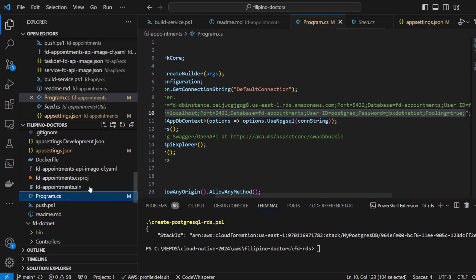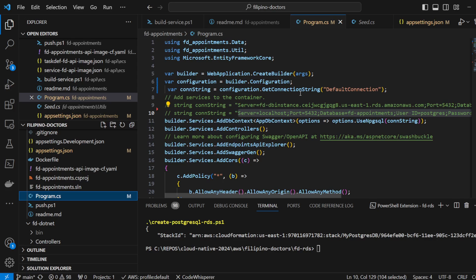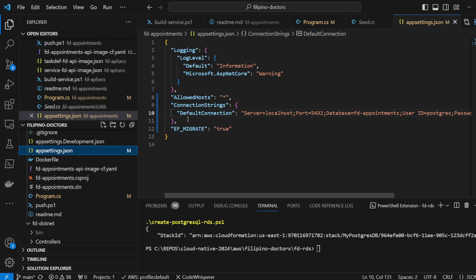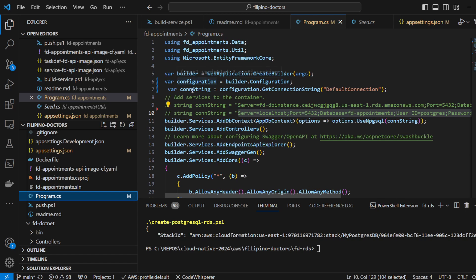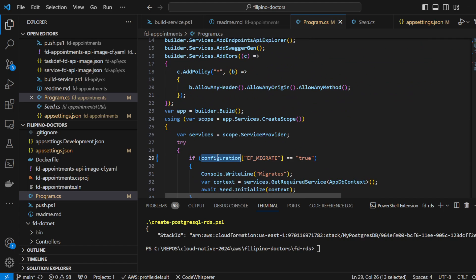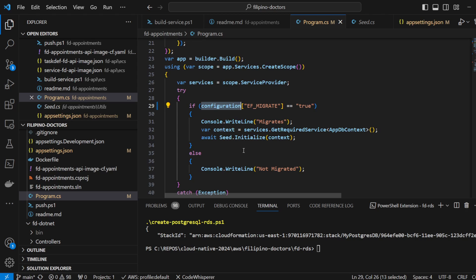In this video I'm going to show you some configuration. In .NET we define the connection string and ef-migrate as part of app settings. In program.cs we assign this to the connection string and use it for our PostgreSQL connection. This part of the code checks ef-migrate — if it's set to true, it will do an EF migration automatically so you don't have to run dotnet ef manually.